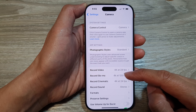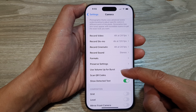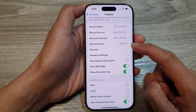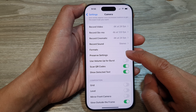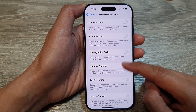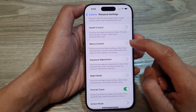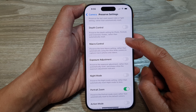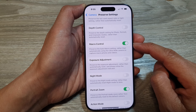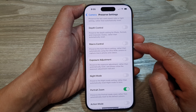After that, scroll down. Then tap on Preserve Settings, and then scroll down and tap on Macro Control. Tap on the toggle button to turn it on or switch it off.